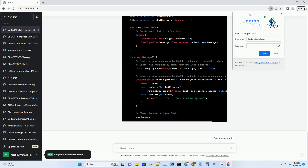Learn about app indexing techniques that improve your app's visibility on search engines, driving organic traffic.